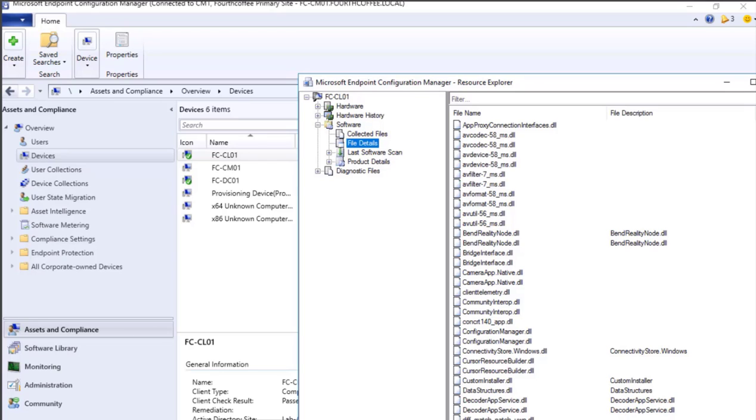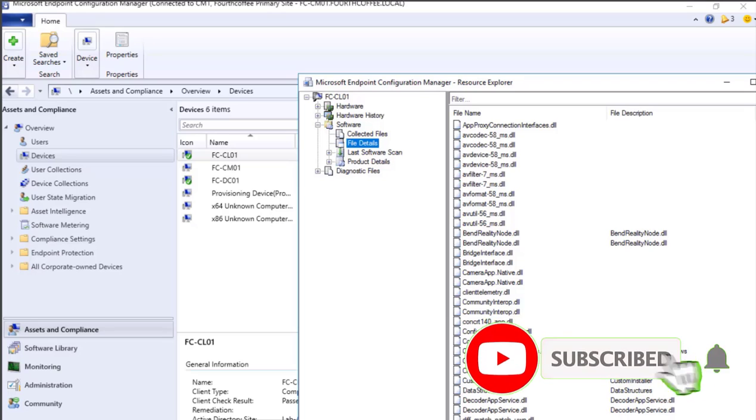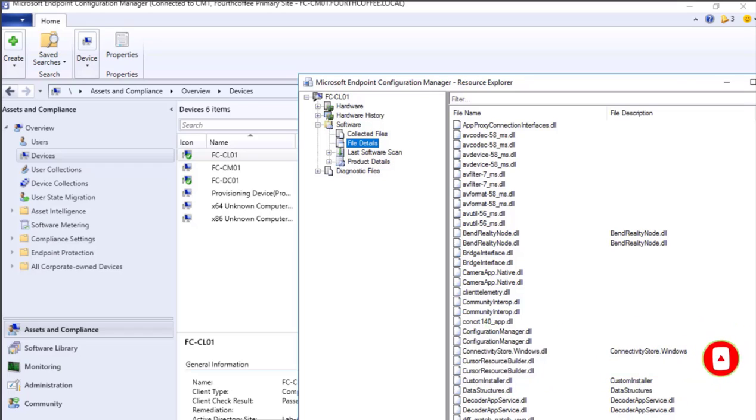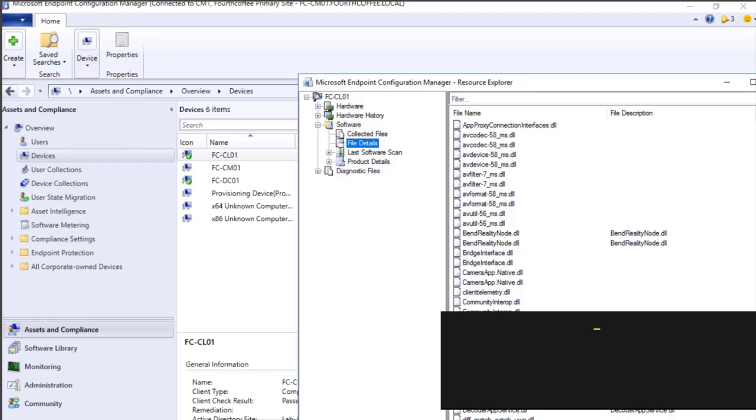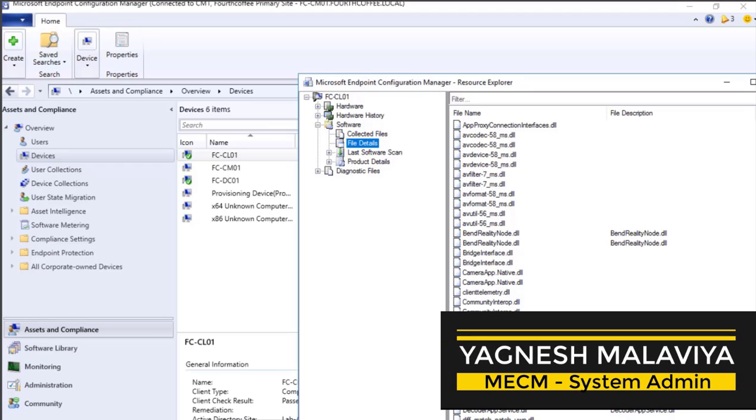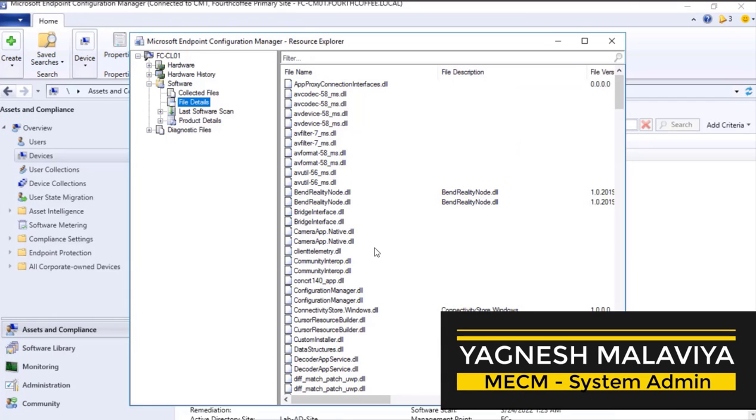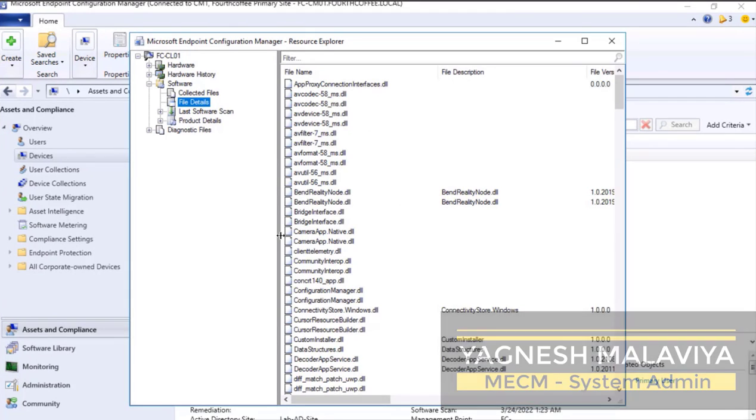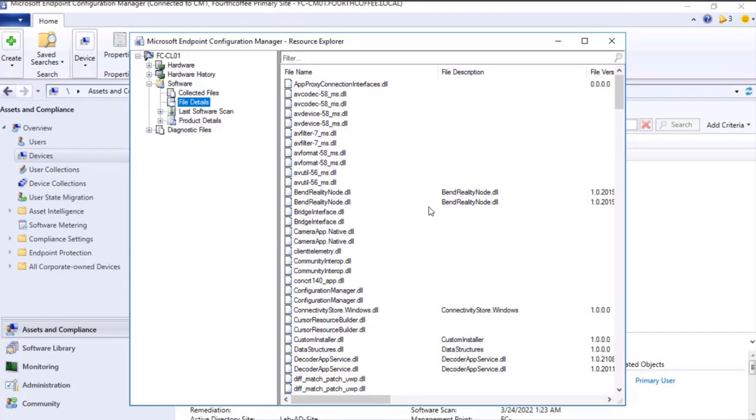Click the bell icon to get instant notification. This is your host Yagnesh Malaviya welcoming you. To get this entire data in a report format, we will go to the Monitoring tab.